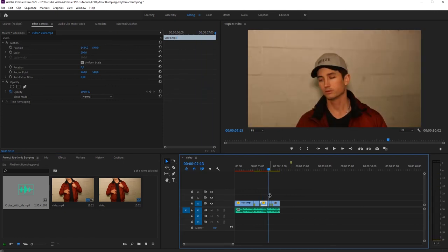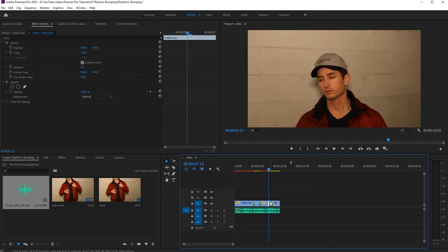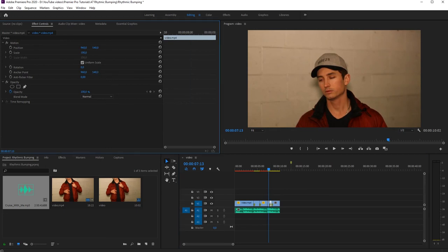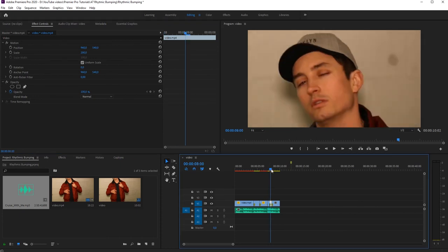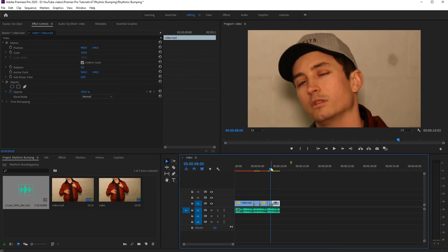So here's our third video file - we need to keep it at 100. The fourth one once again needs a higher scale, and we'll look at the position, or we can keep that, it's fine. Next one is our final one, and we want to go back to 100 again.